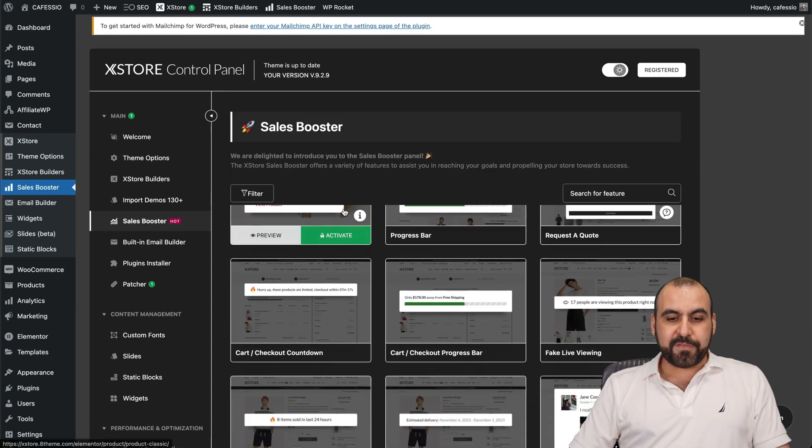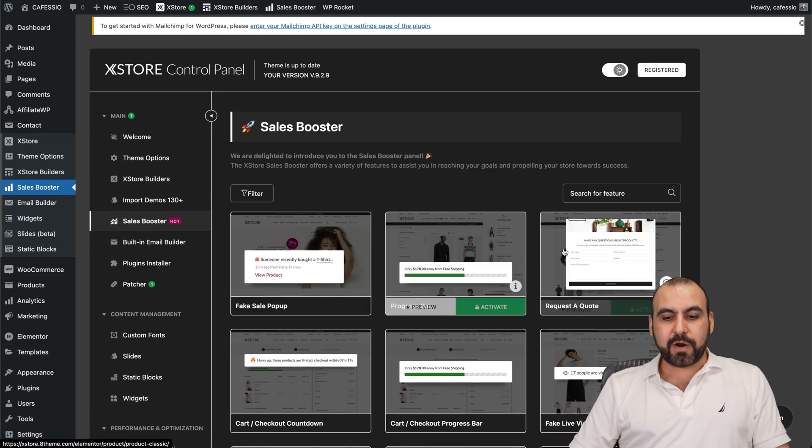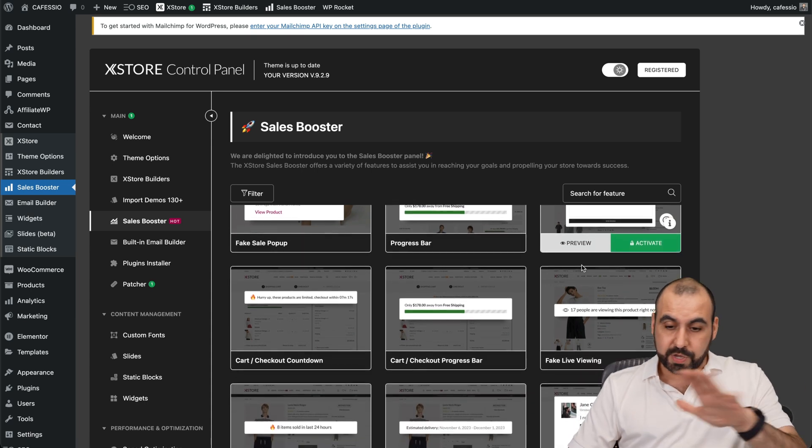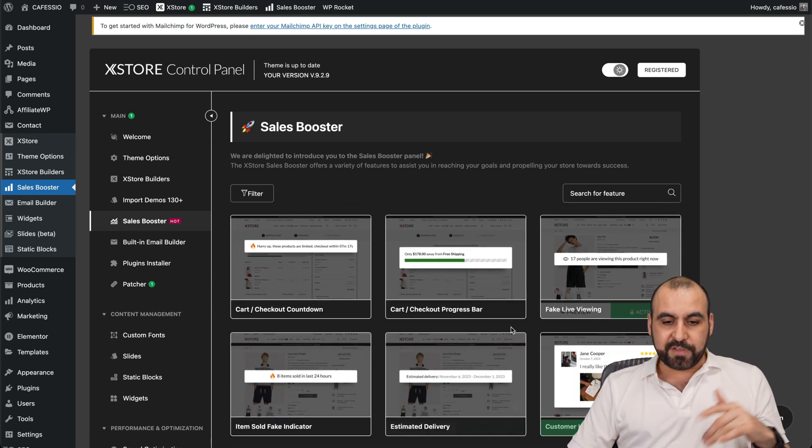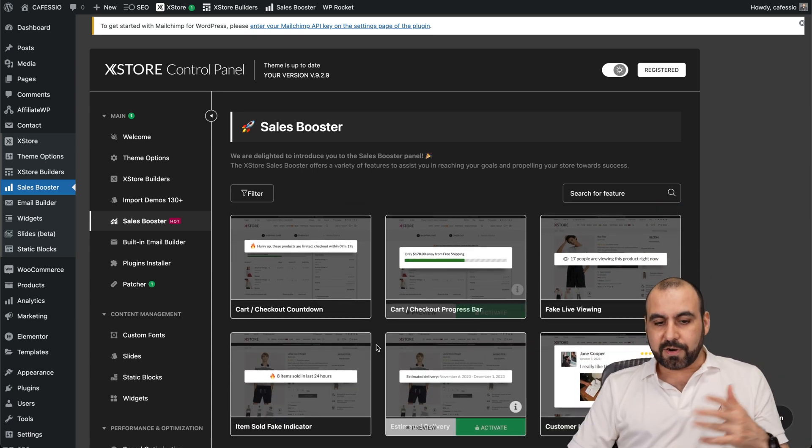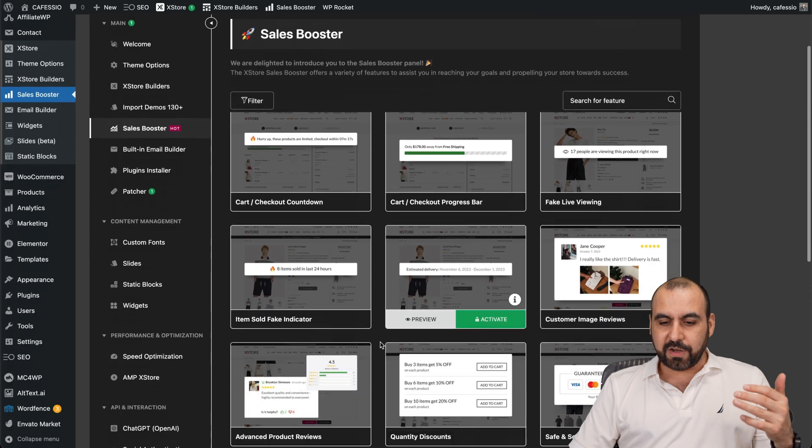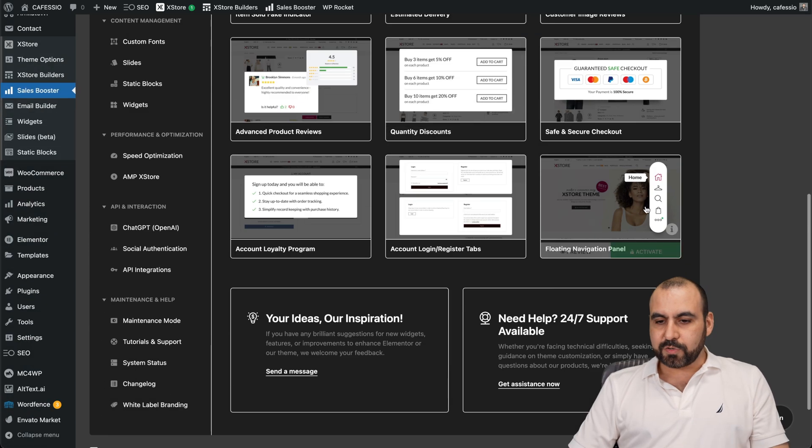Basically, if you want to use pop-ups, progress bars, request a code, all of this included. You can use all of this: fake live viewers, cart, checkout progress page. And all of these are included inside of here. So it's really nice.